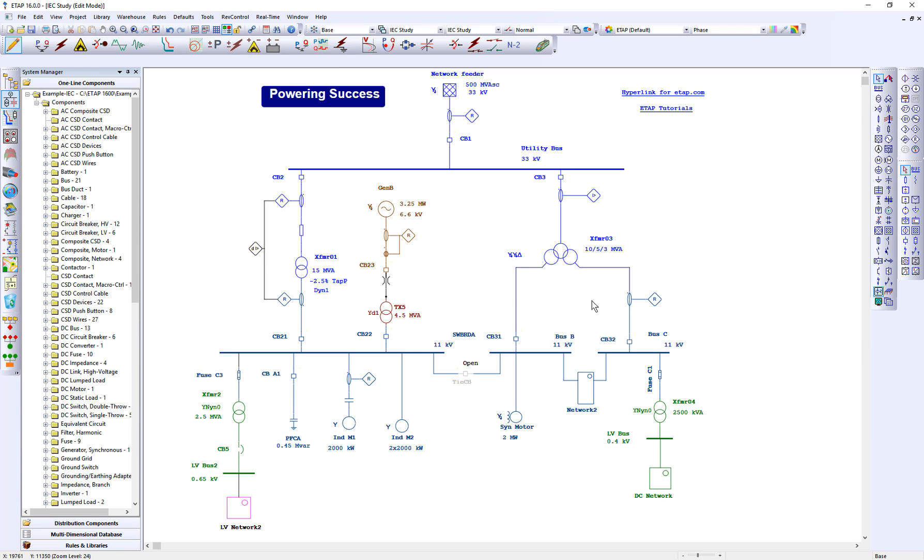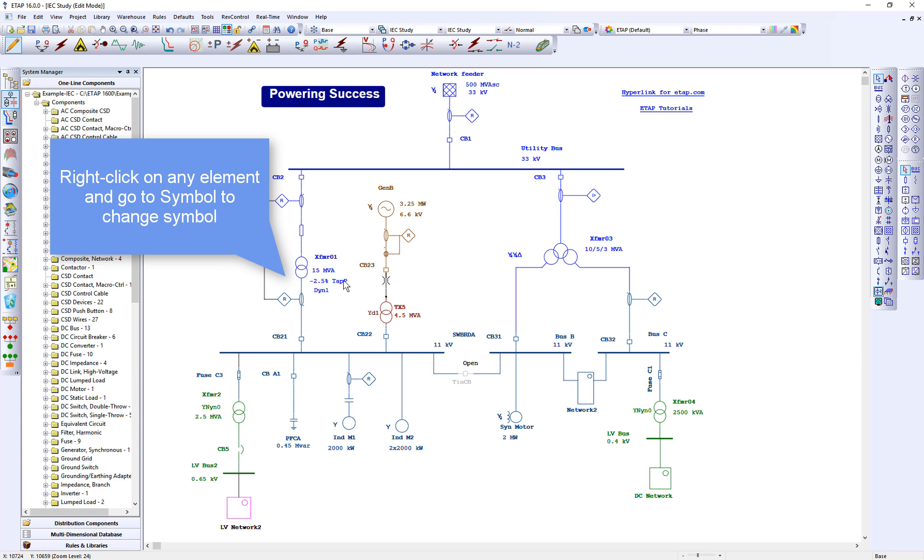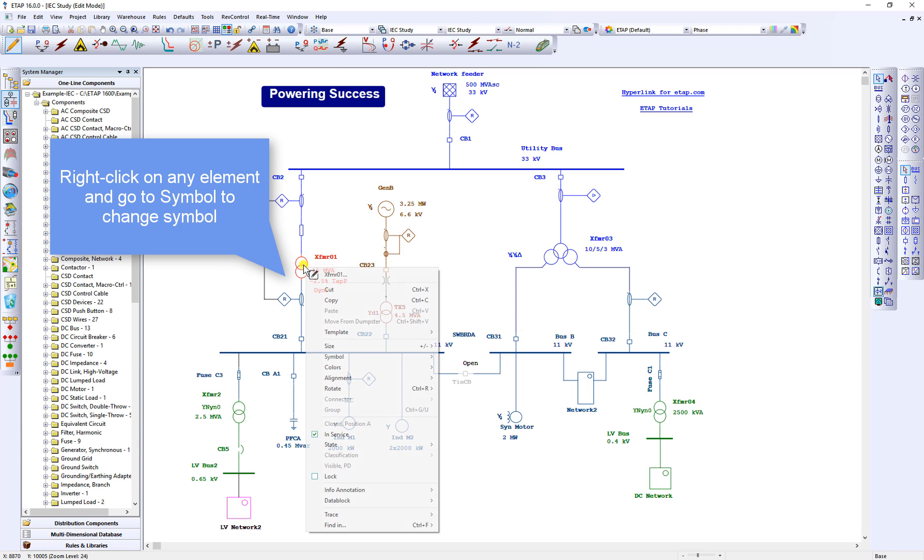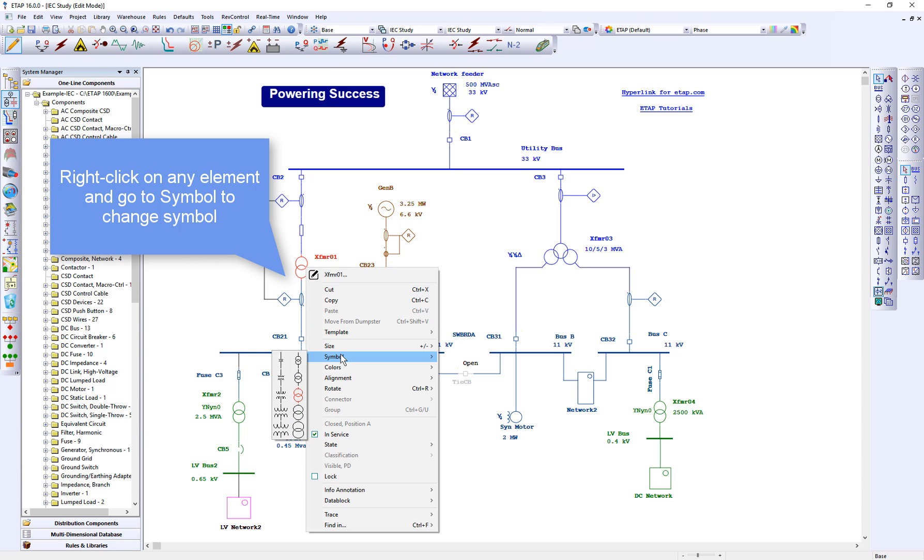Right click on any element, go to symbols. You can select either IEC or NC symbols of various sizes.